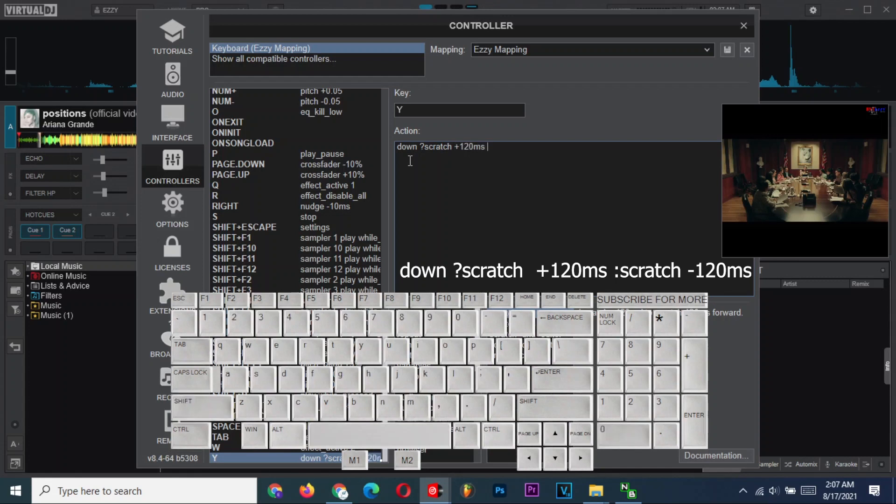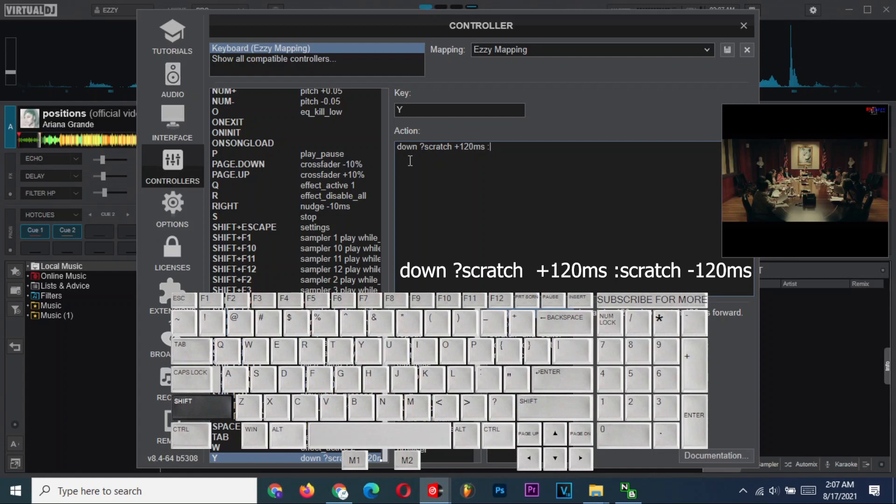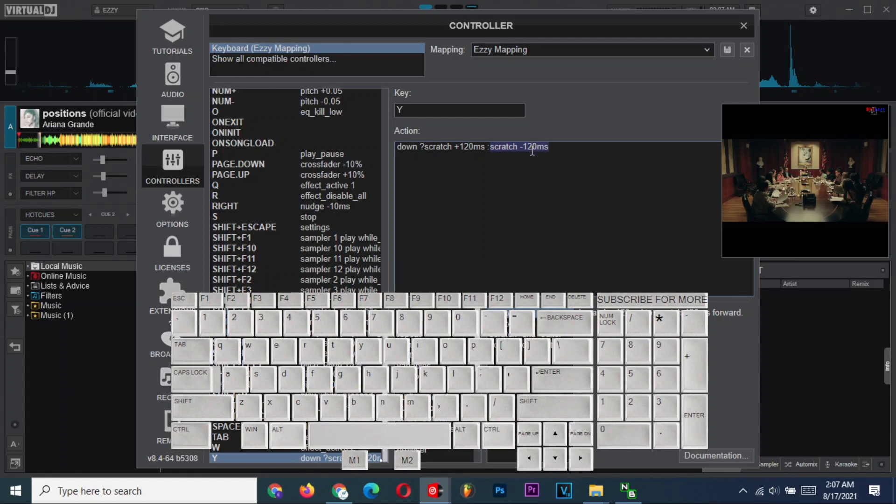and then type scratch, space, minus 120 milliseconds. Please check your action by hovering the mouse over the text. It should appear like this if typed correctly. Save and close the configurations.